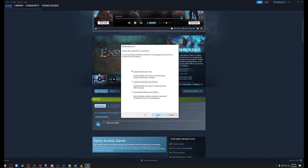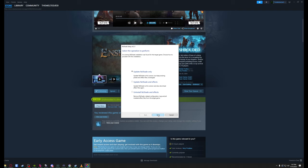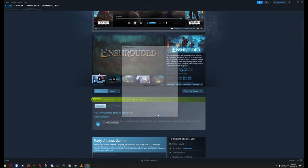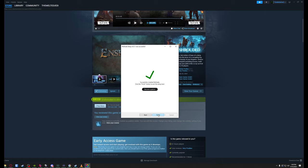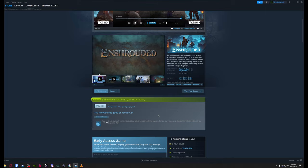Okay, so it says update ReShade only, update ReShade and effects. I've actually already installed it, so I'm just going to say update ReShade. But for you guys, it will probably show you a list of different effects where you can choose everything, or if you have a file, you can point it to a specific file for ReShade and it will install only the effects that you need.